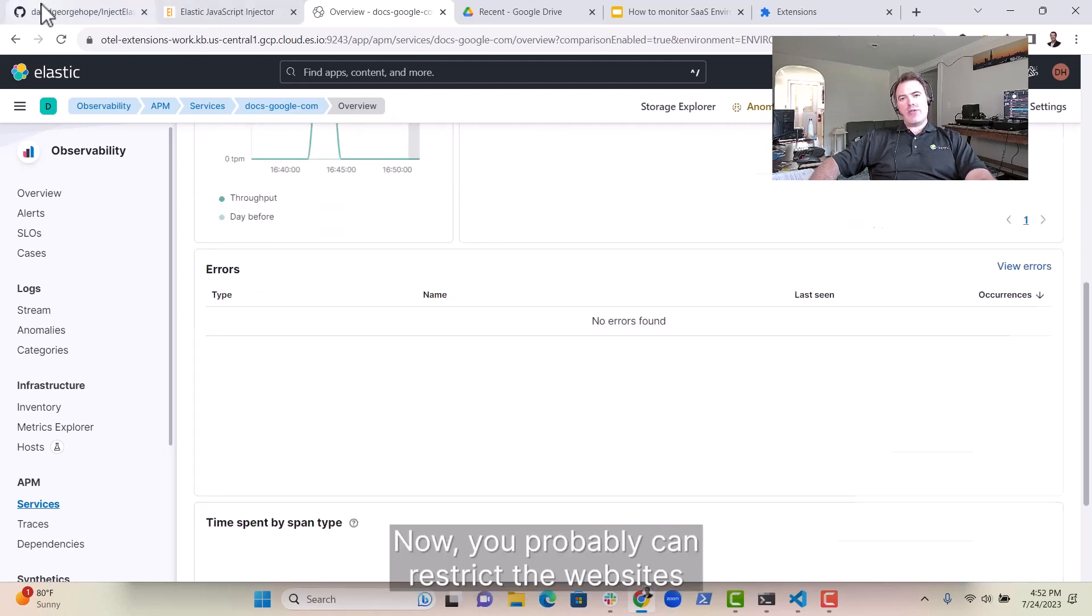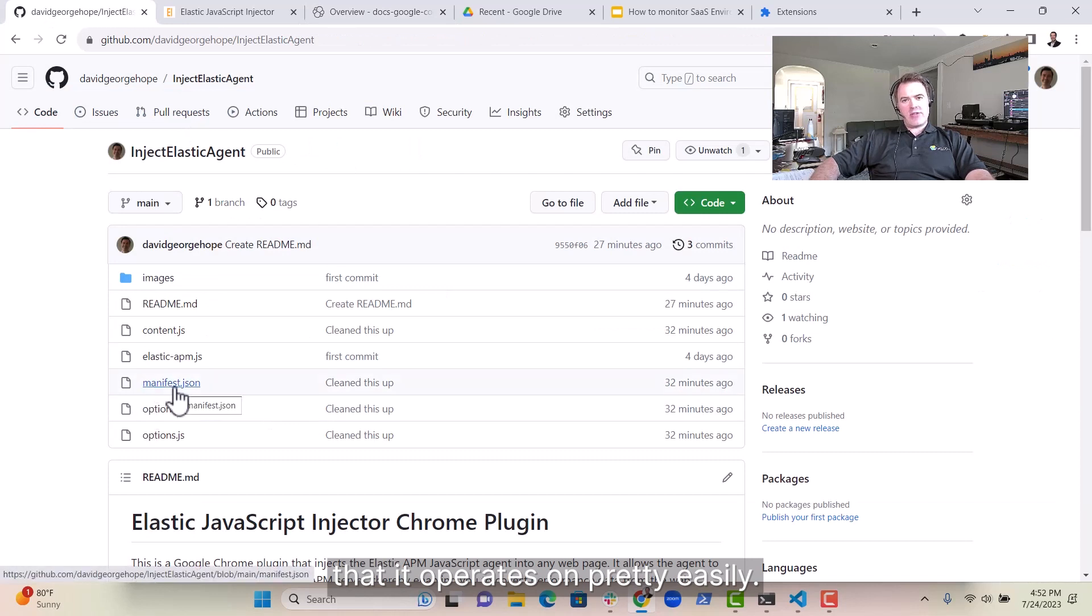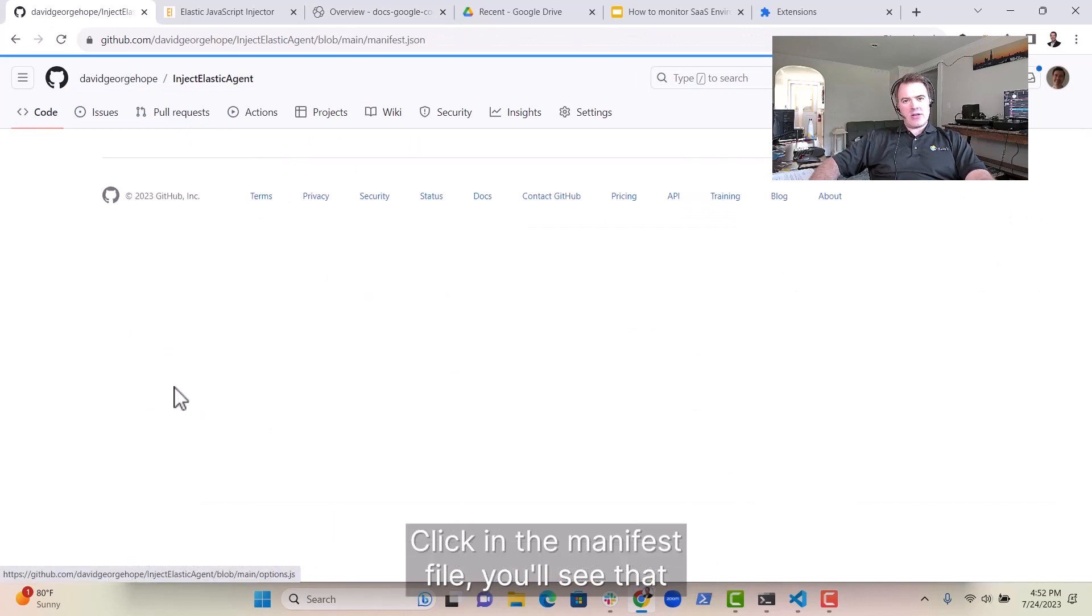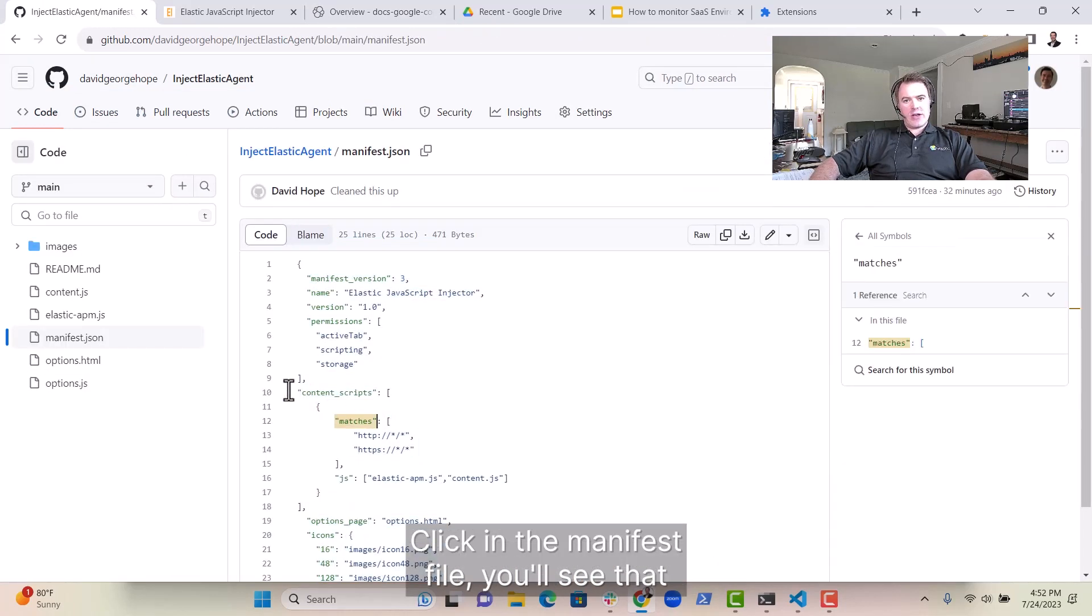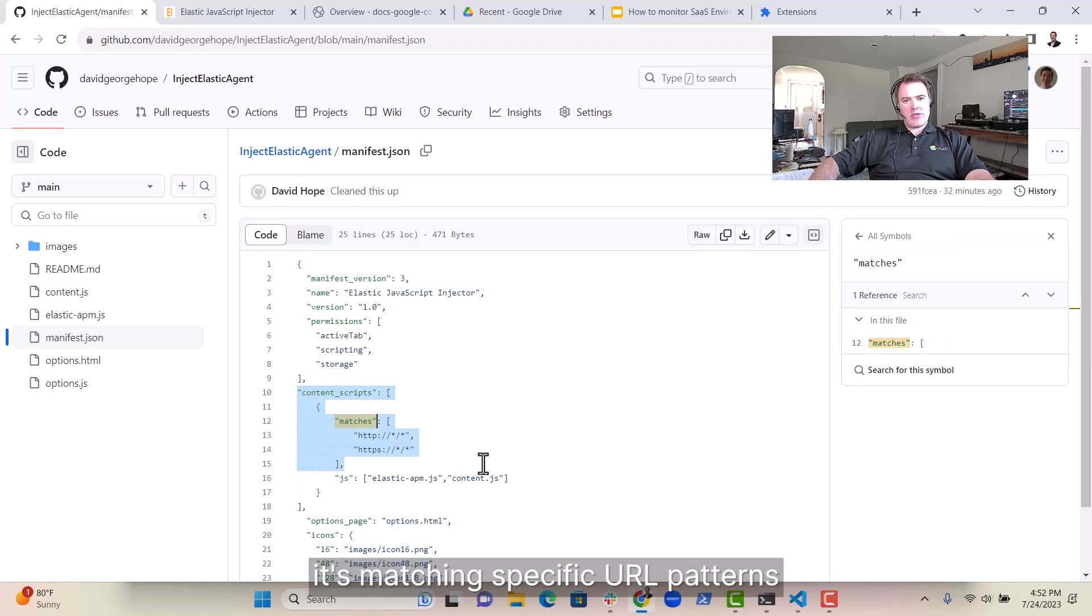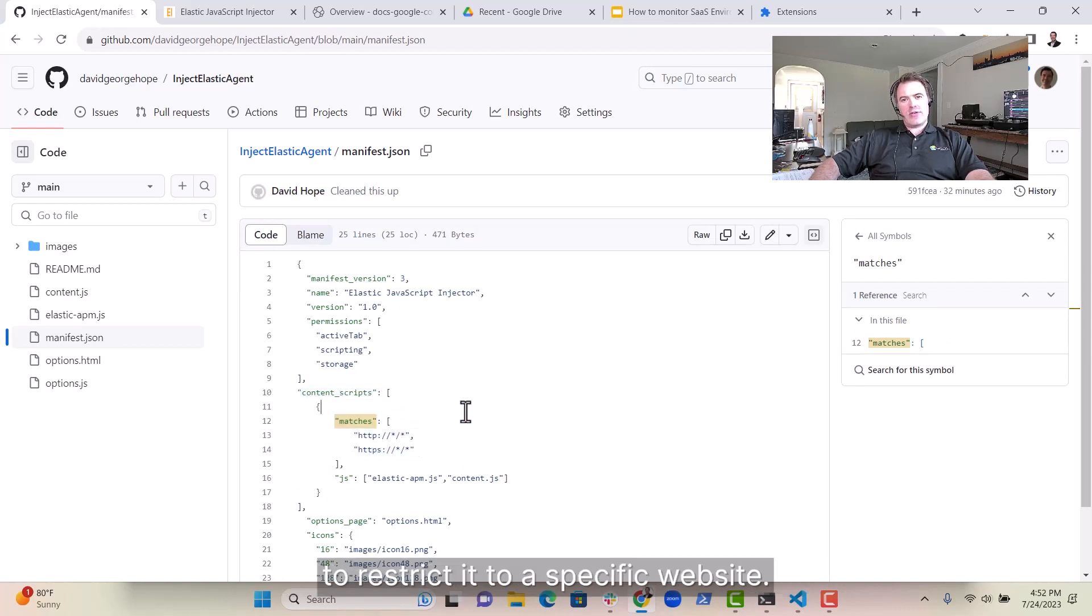Now you probably can restrict the websites that it operates on pretty easily. Clicking the manifest file, you'll see that it's matching specific URL patterns in here. So you could easily change that to restrict it to a specific website.